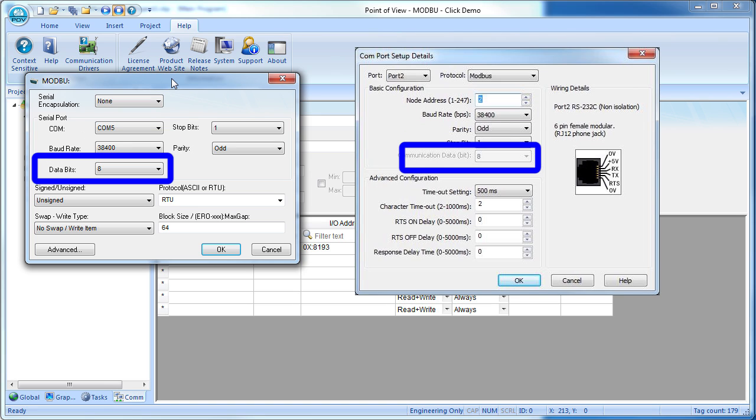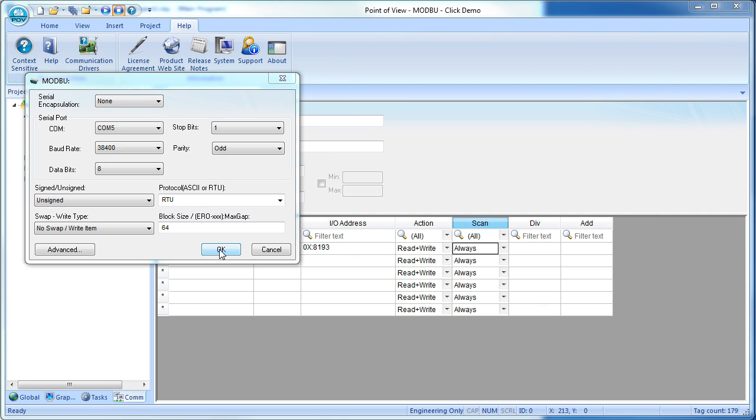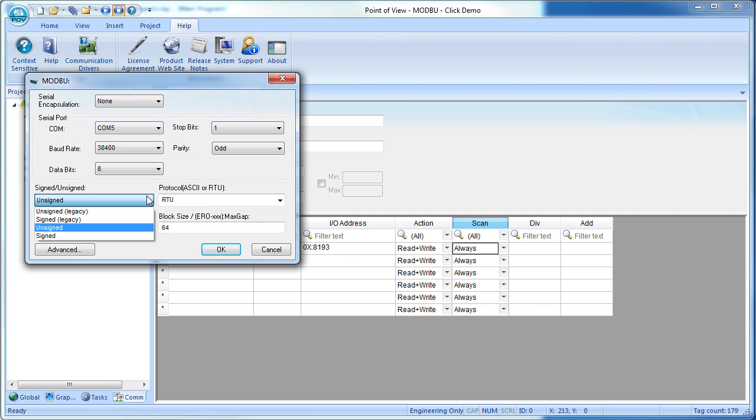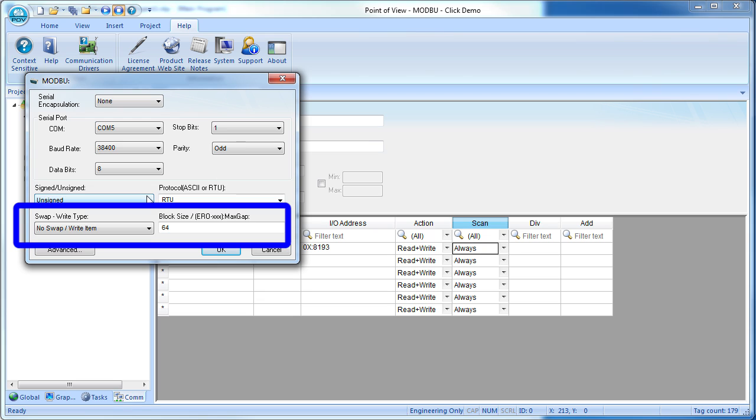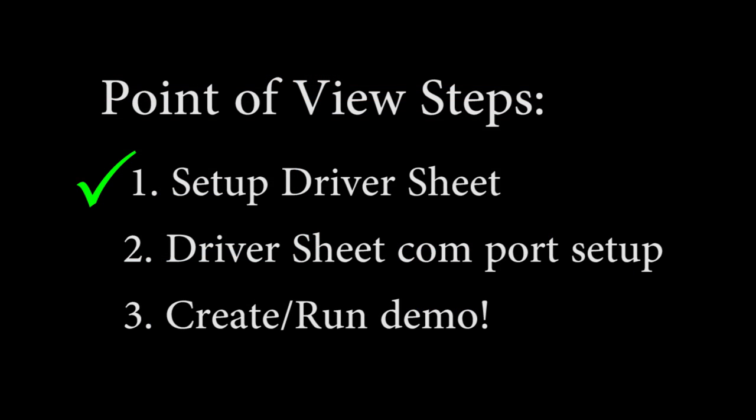and parity are all the same as what's on the Click PLC. We are using a discrete I/O bit in this example, so signed and unsigned doesn't matter, and we are using Modbus RTU. If you need to swap bytes or change the block size, do that here. Great, that takes care of step 2.